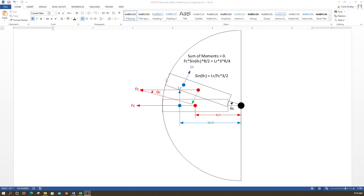When the rotor is stable and holding a steady load, the coning angle occurs when the centrifugal force equals the lift force. The green arrow represents the centrifugal force and the purple vectors represent the lift force and the centrifugal force component. When these two forces are equal, the blade stops and holds its position — that is our coning angle.